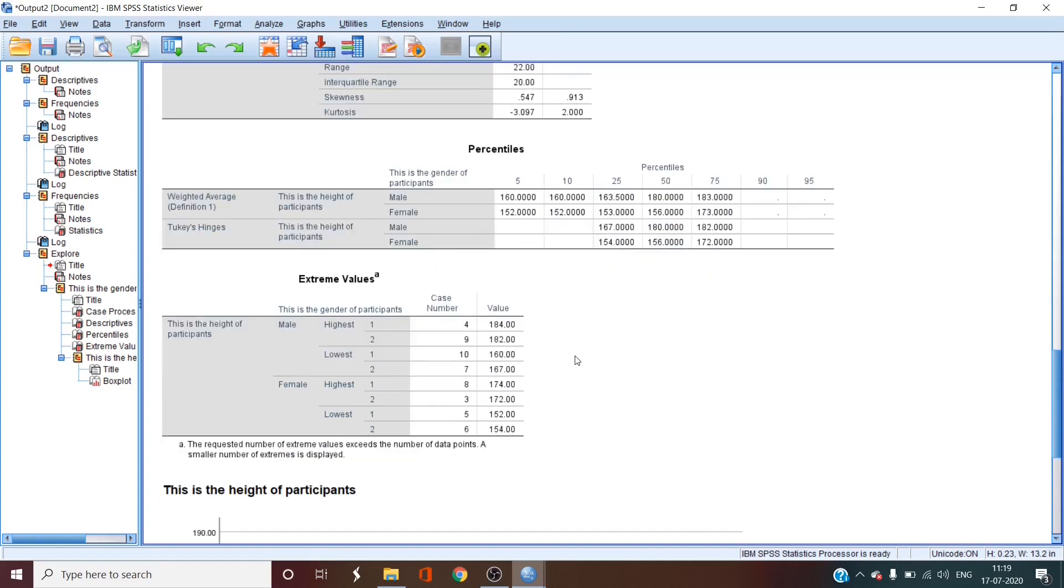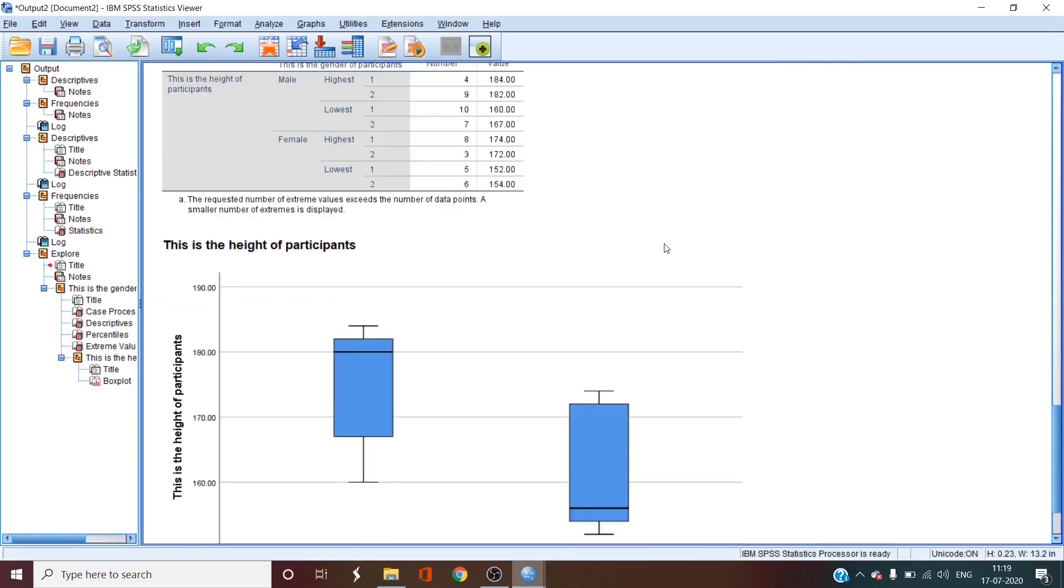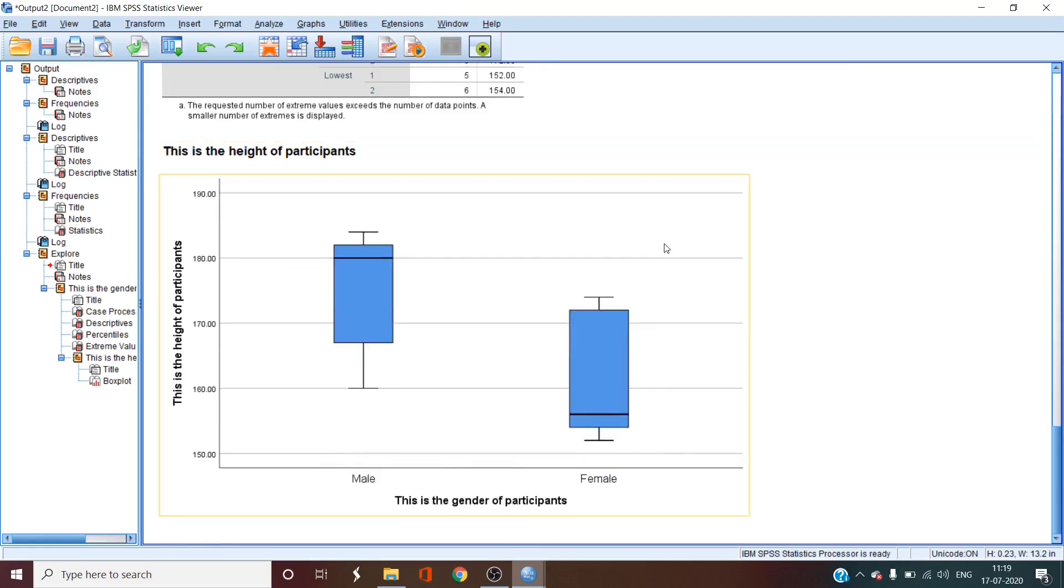Then the interesting thing because of which I have run through the outputs of the above tables is the box plot of the data. Here we can get a lot of visual interpretation of our data.